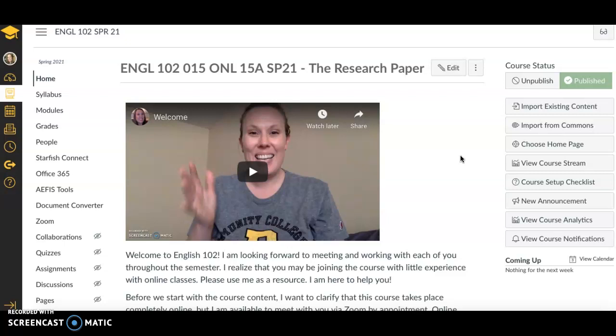First things first, if you have a question or you need some help with something, please reach out. I am here to help you. I want you to succeed and I want you to leave this class having learned something and grown in ways that you never expected. I'm setting the bar high for you, but I'm also setting the bar high for myself in being here to support you.